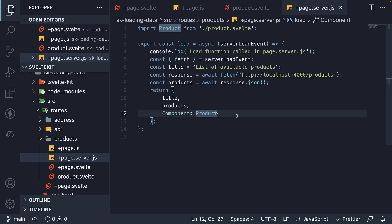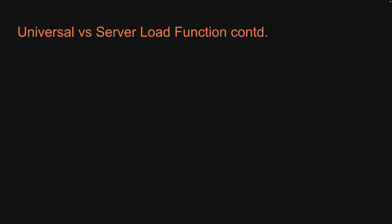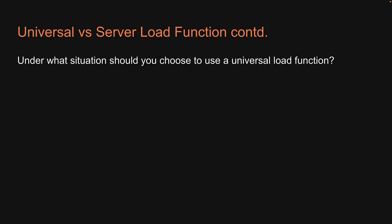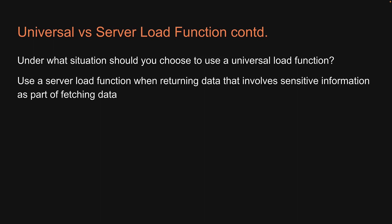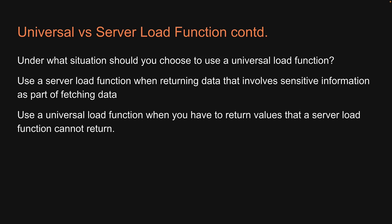That can only be returned from a universal load function. So to answer the question we had at the beginning of this video, use a server load function when returning data that involves sensitive information as part of fetching data. Use a universal load function when you have to return values that a server load function cannot return.